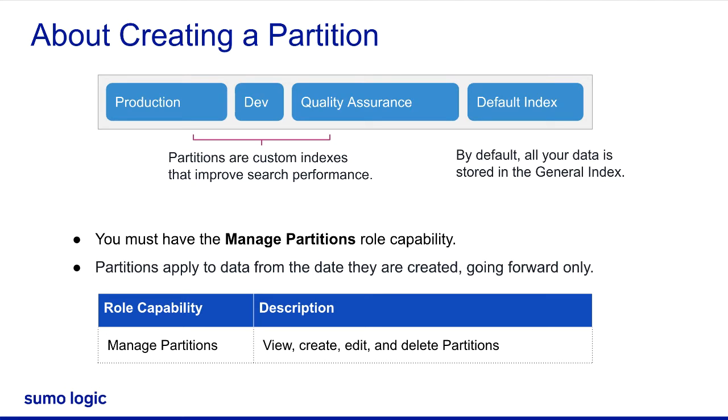At Sumo Logic, we recommend creating partitions for use cases that are not too general. Use partitions in an index to restrict your search for security and to improve search performance. You can refer to the Best Practices section of the documentation for designing partitions.